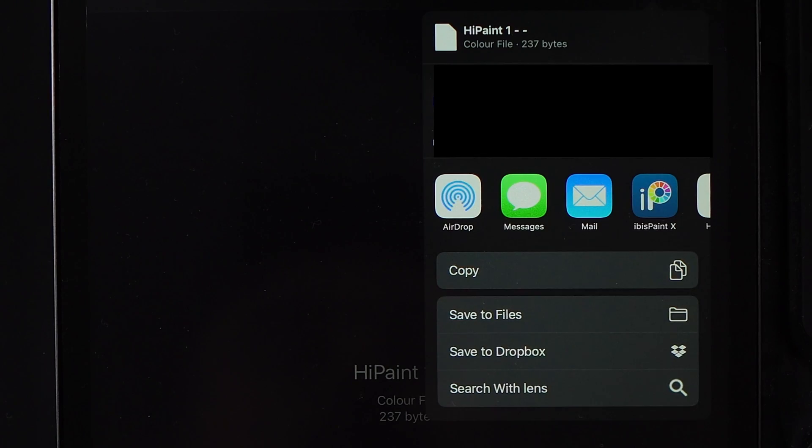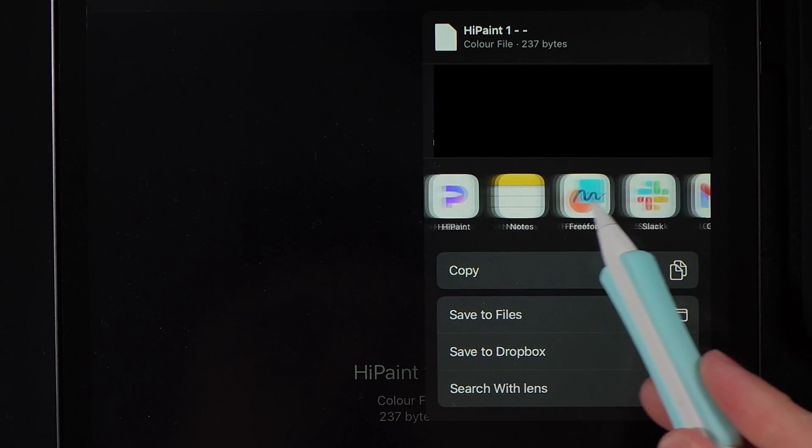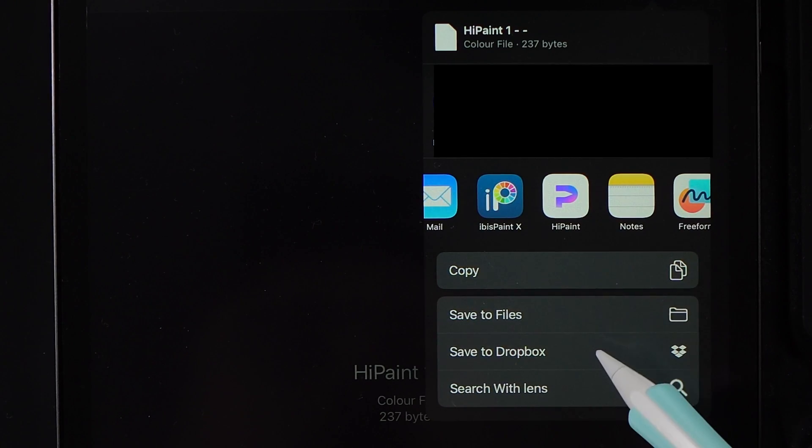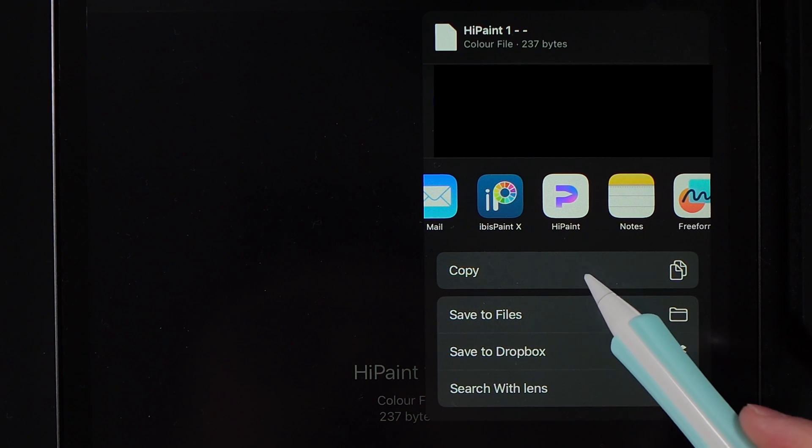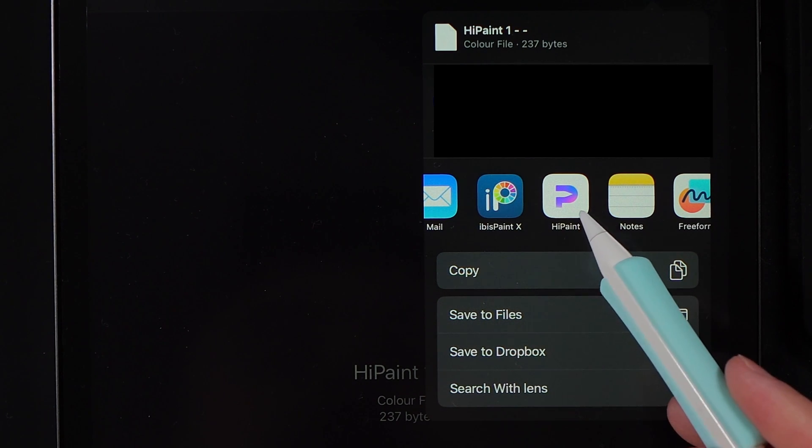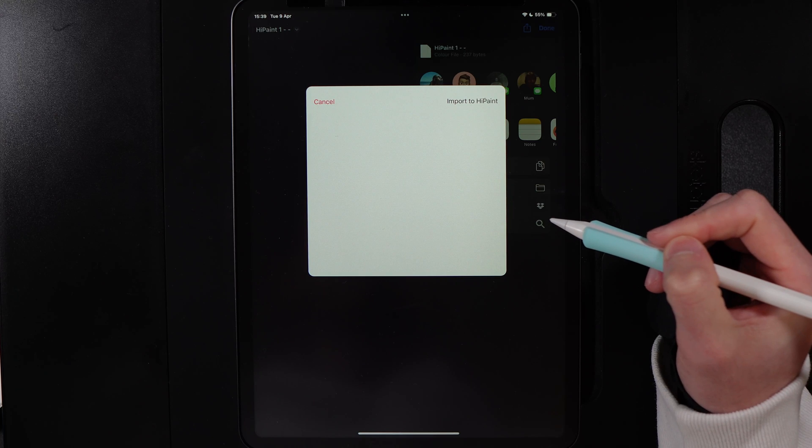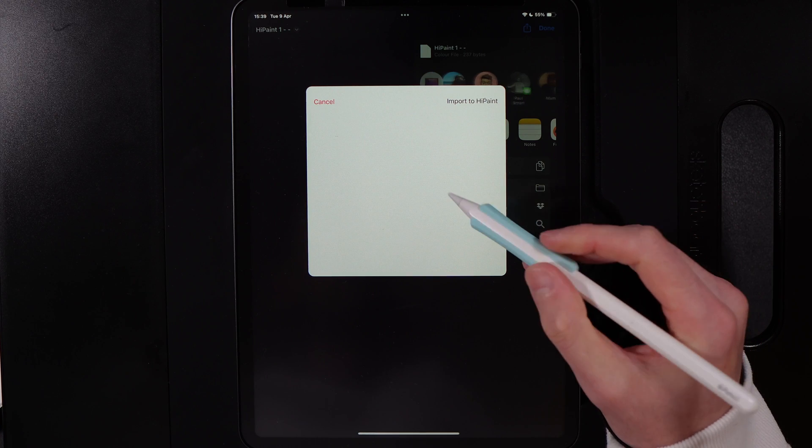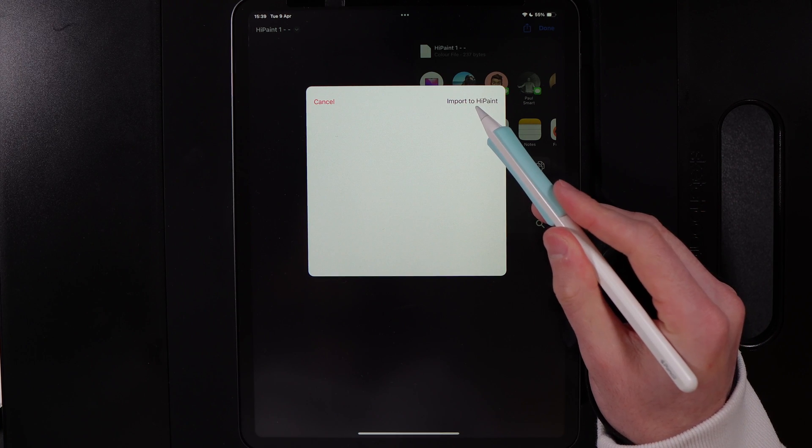Once you've tapped on share, you're then going to want to scroll through your apps until you find HiPaint. If you tap on HiPaint, it's going to go ahead and import itself into HiPaint. You get a little pop-up. It doesn't actually have any context to it. You just need to hit the option here of import into HiPaint.